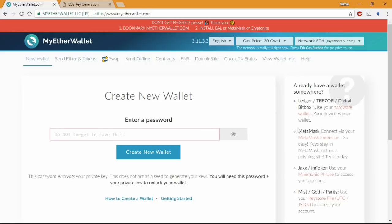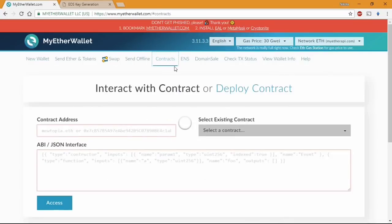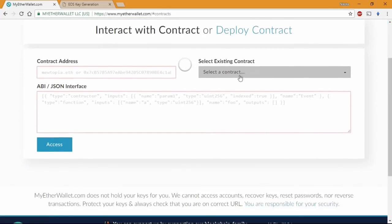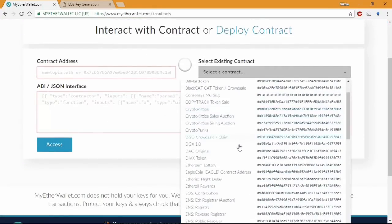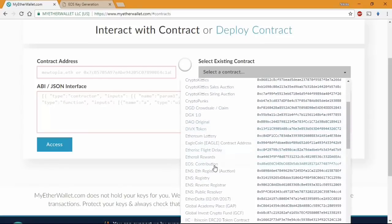Now we can go back and start the process. We are again inside MyEtherWallet and we need to find the contracts at the top of the page. Make sure you select the existing contract called EOS contribution and then press access.